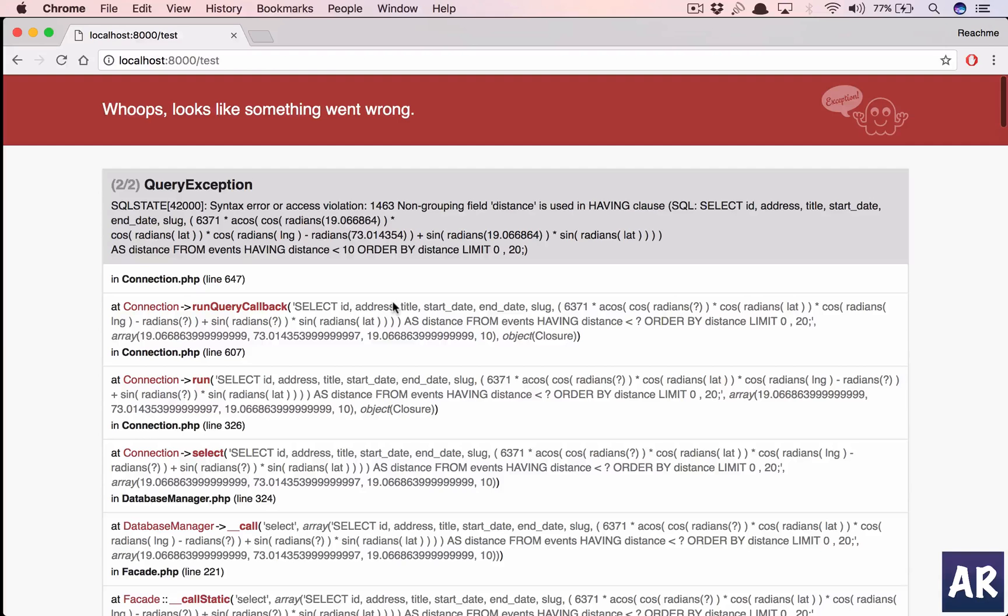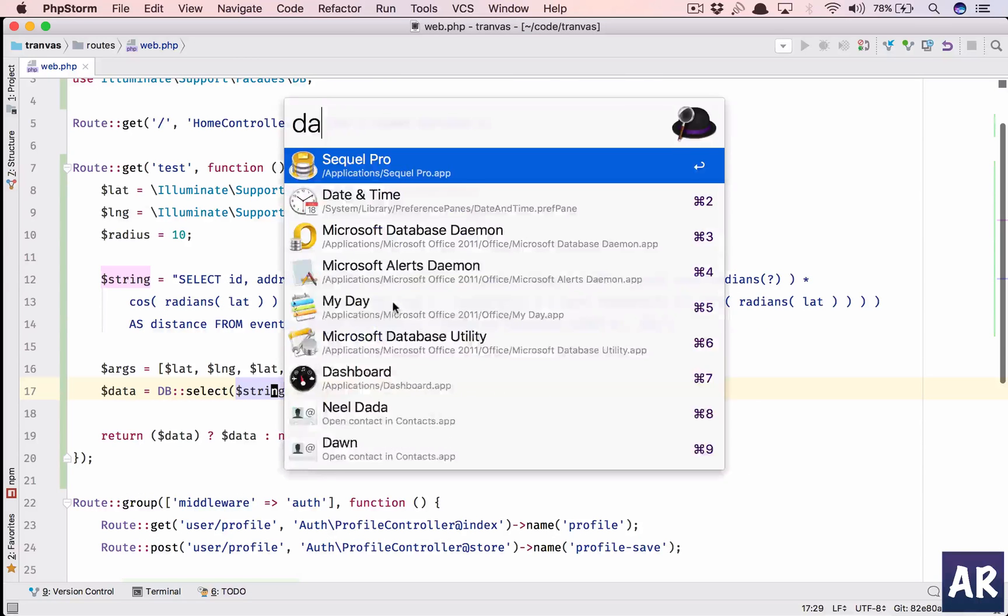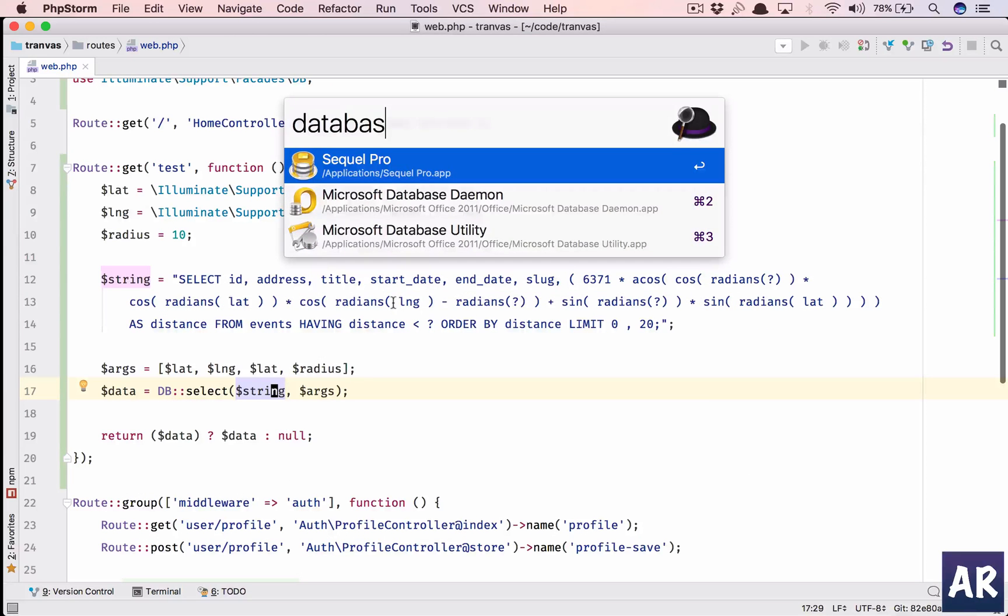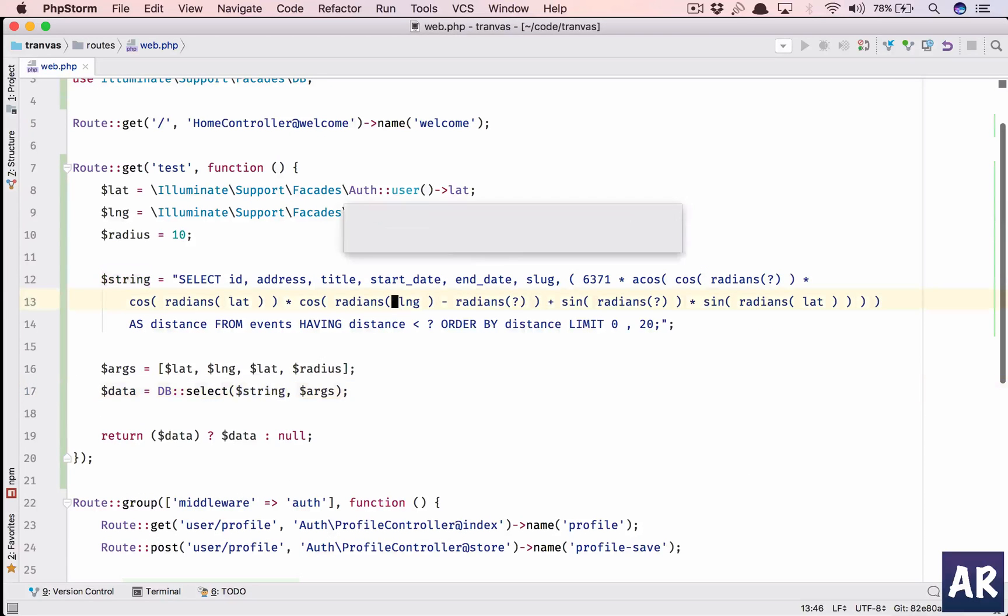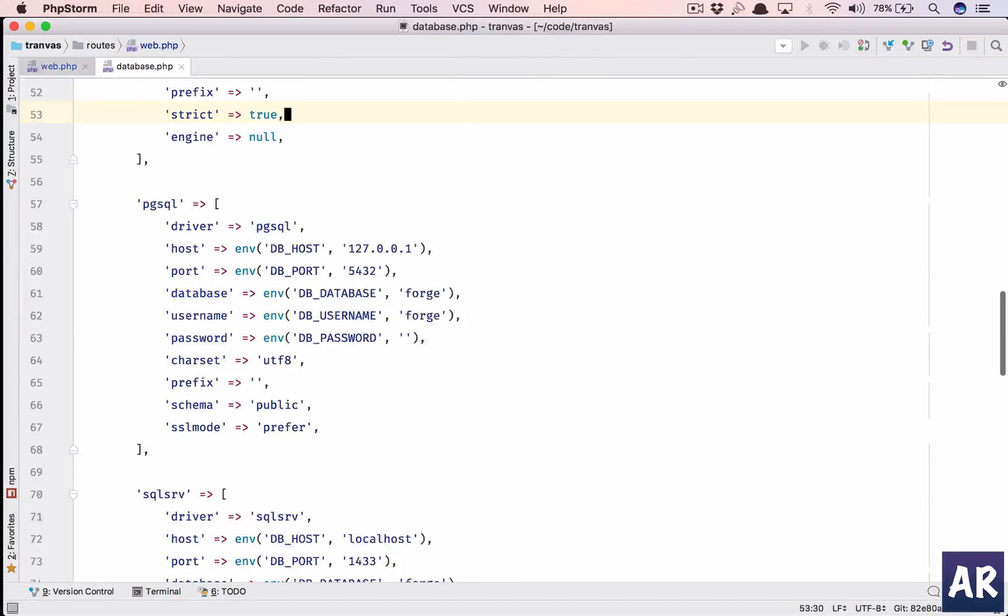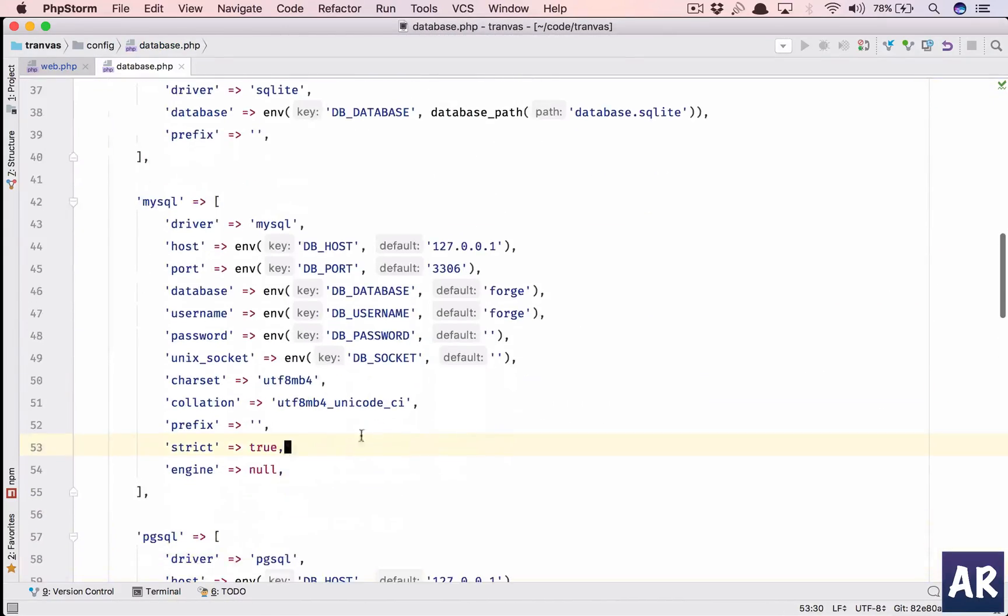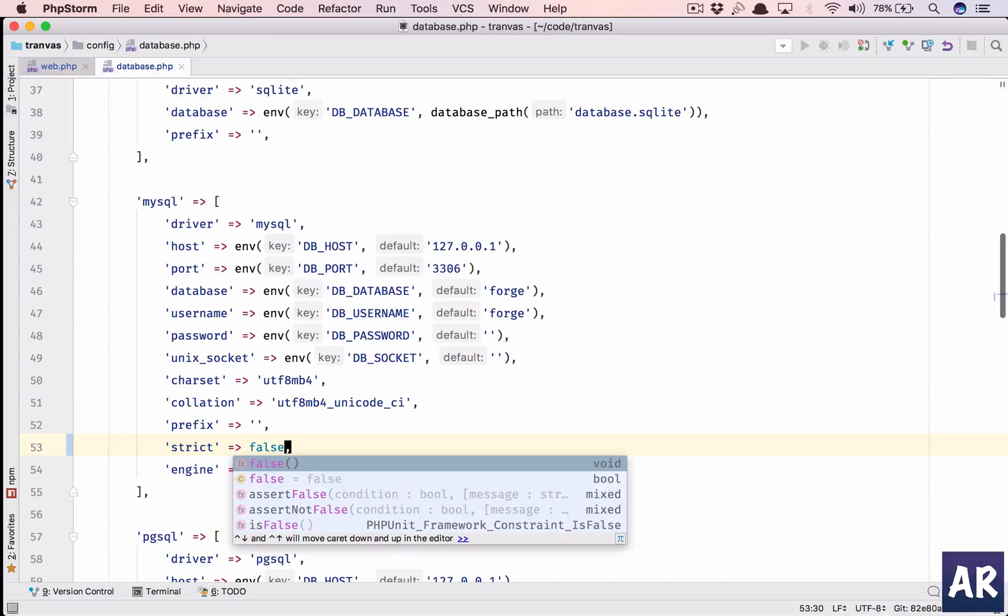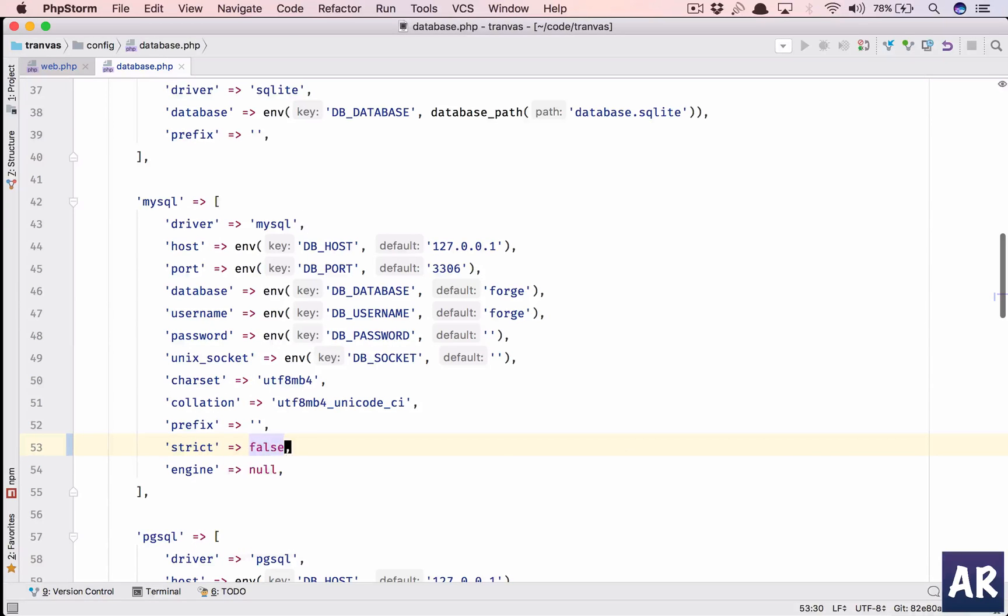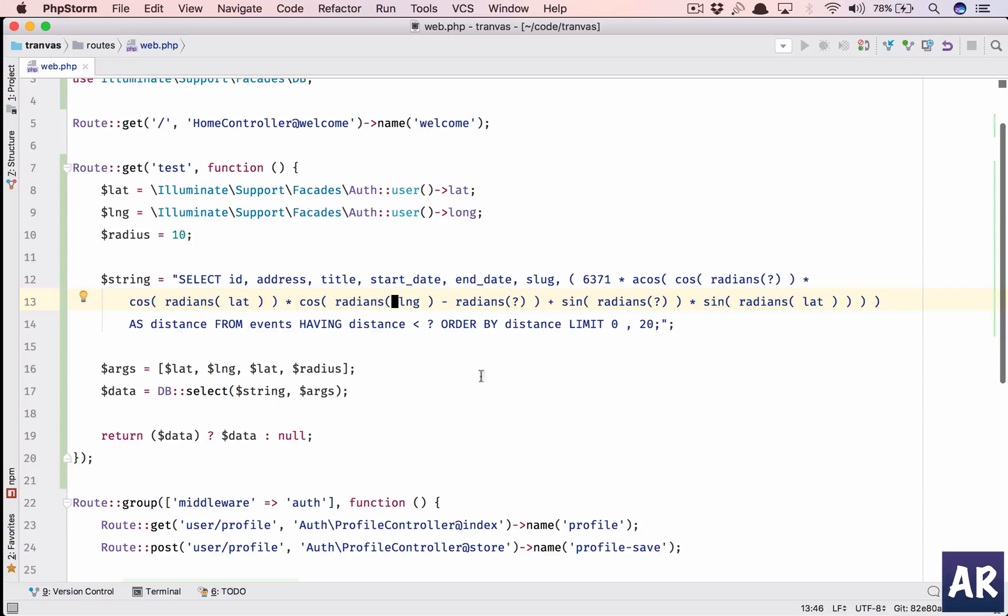Laravel has some configurations which can behave against you. So what you need to do is inside your database.php go to mysql and the strict mode needs to be false. That's the only workaround which I found. And then we have this, so we have only two locations now. Event at office, this is 1.9 so almost two kilometers. We'll do the rounding somewhere else.